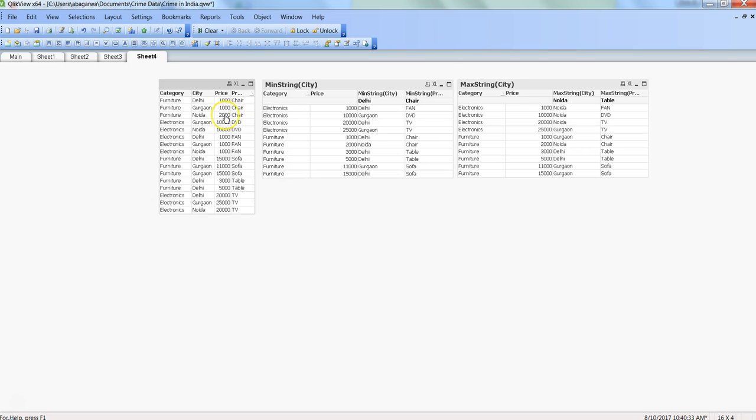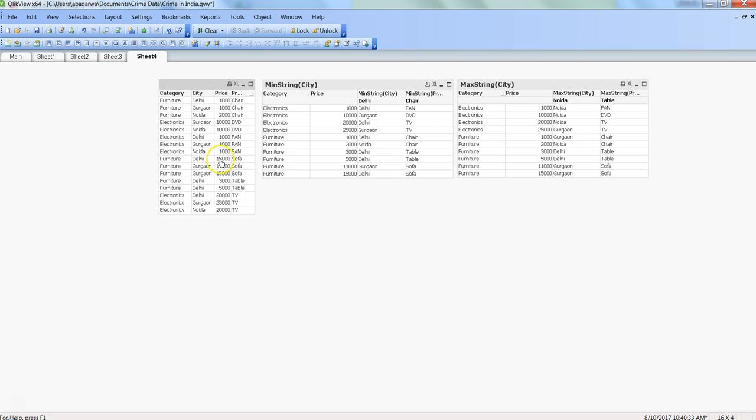In Delhi and Gurgaon it's the same price, but in Noida the same chair is more expensive. A similar sort of example you would see if you review the data, but the idea is that these values are repetitive in nature, and we want to figure out based on these repetitive values across the cities and categories.